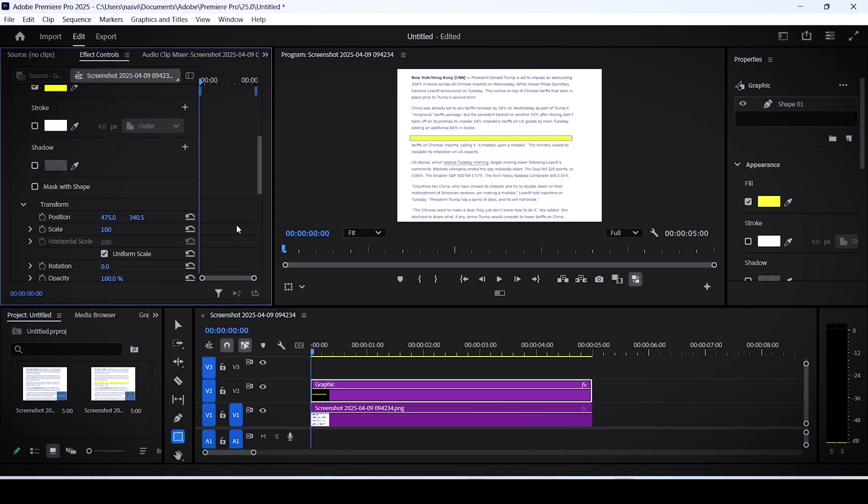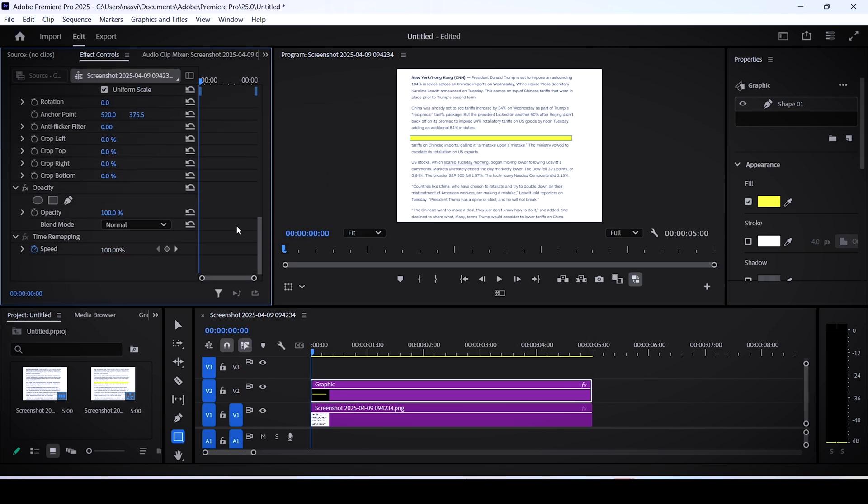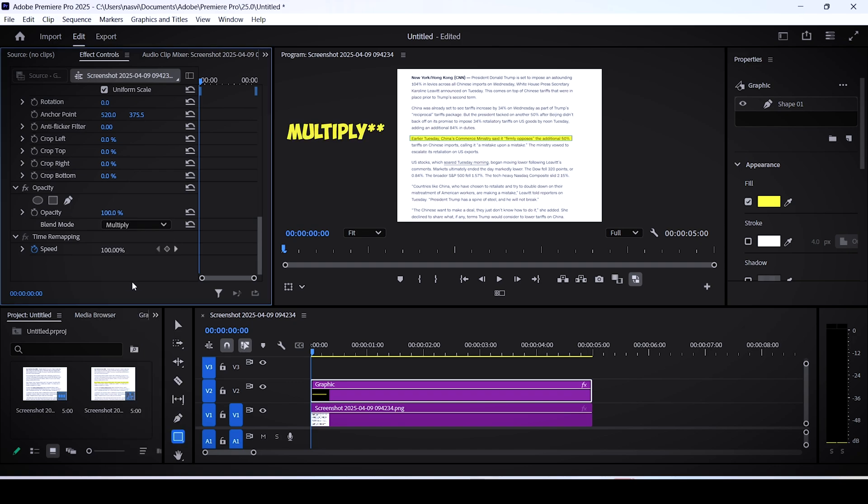Now scroll down until you find yourself in front of the opacity section. Set the blend mode to multiply instead of normal.